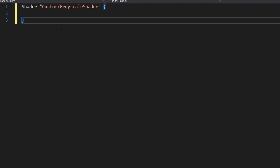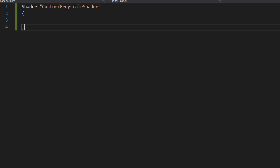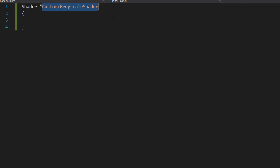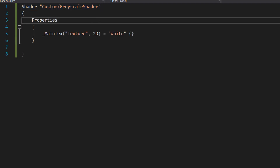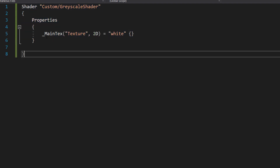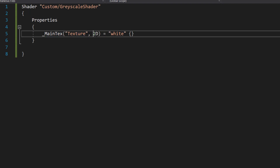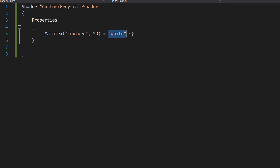This tutorial is not going to explain how shaders work — it's going to explain how this particular shader works in applying a greyscale. Firstly, you need to do Shader Custom/GreyscaleShader in between two speech marks with some curly brackets. After that, you're then going to want to do Properties with some curly brackets and then have MainTexture 2D equals white.